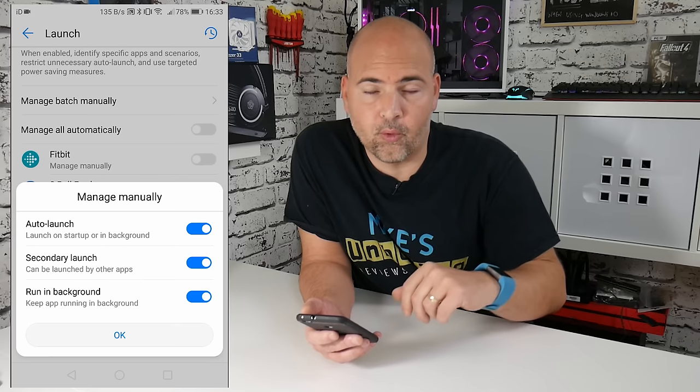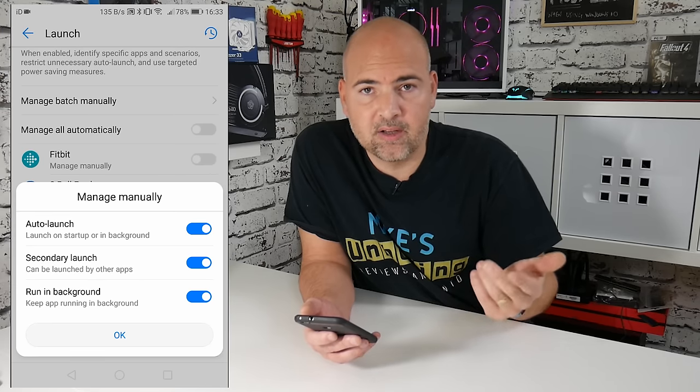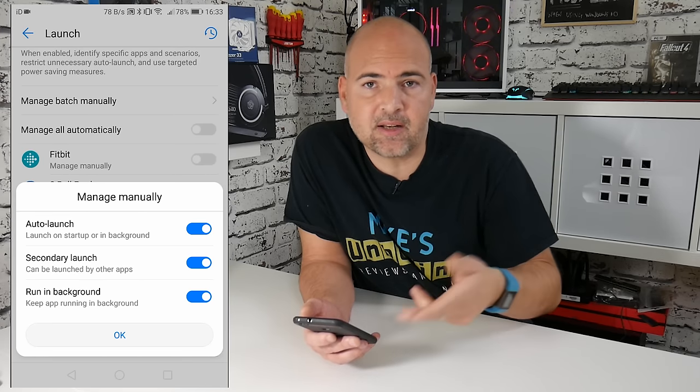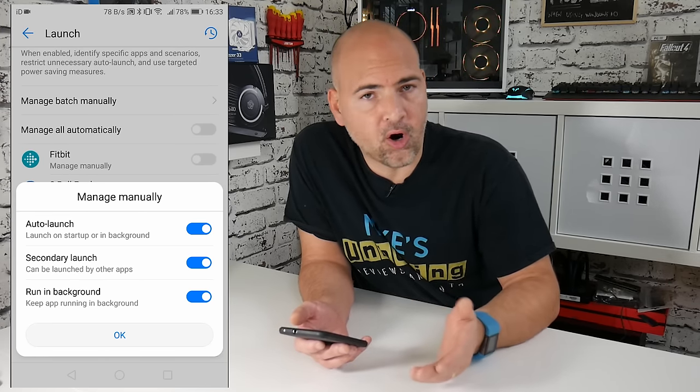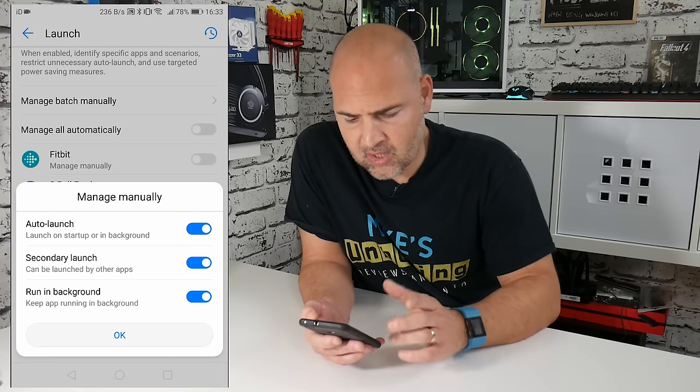So the Fitbit app can actually be running in the background to actually send notifications to your watch, or also for your tracker to send information back to the app, such as your sleep, your heart rate, all those kinds of things.